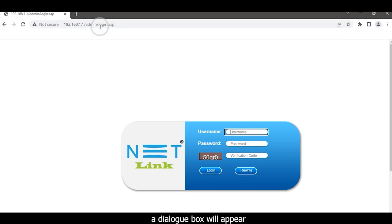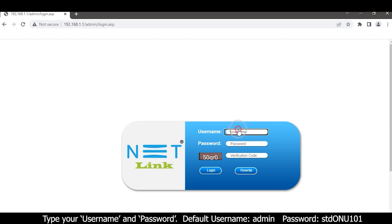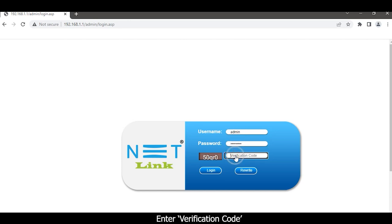A dialog box will appear. Type your username and password. Enter the verification code, then click the Login button.